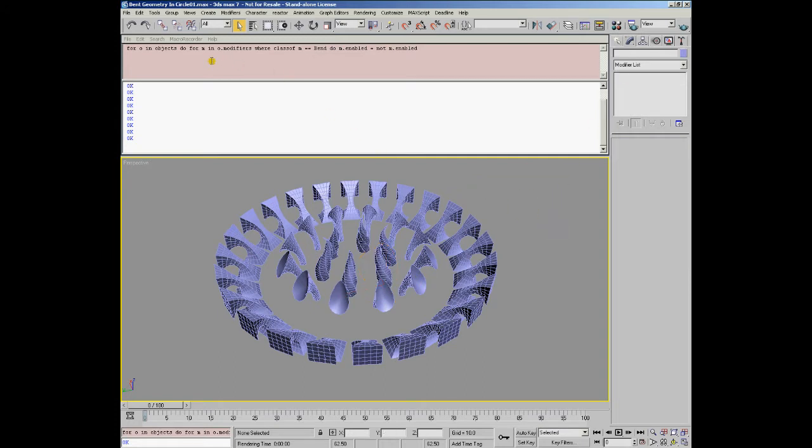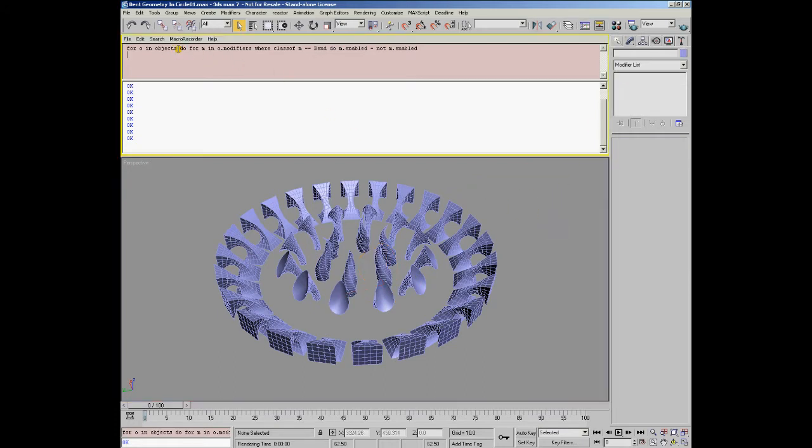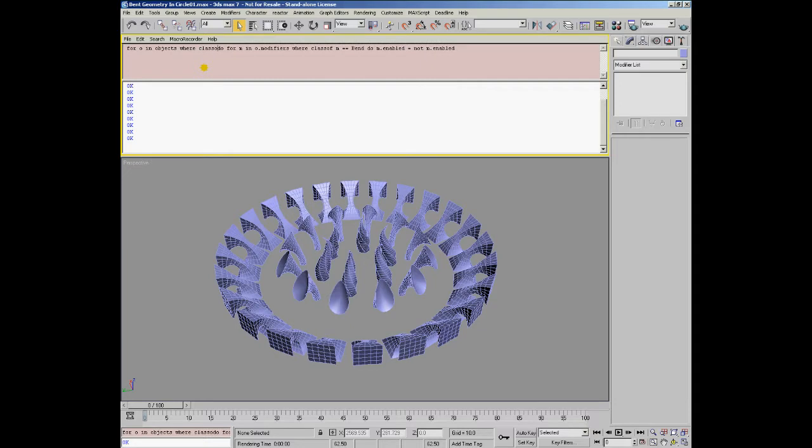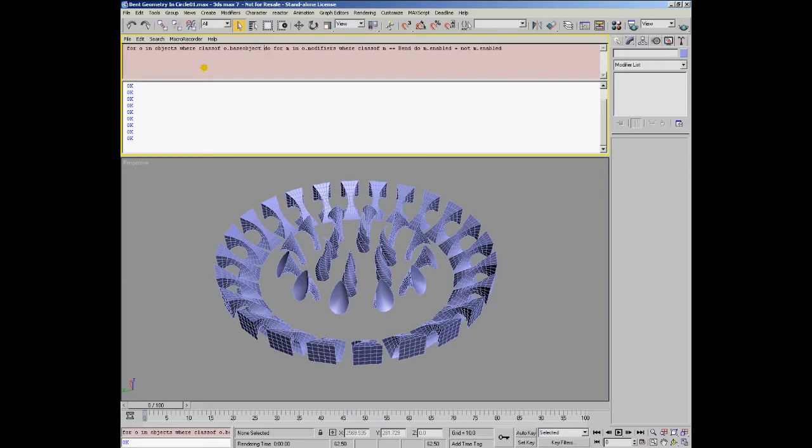That means that we could, for example, use a where statement in the first loop and filter out any objects whose base object is of class box and affect only their bend modifiers.